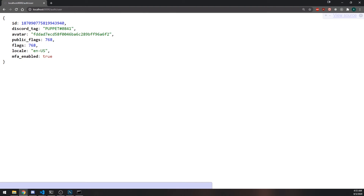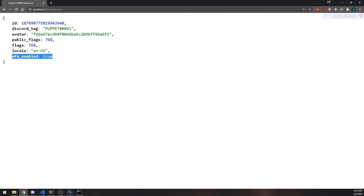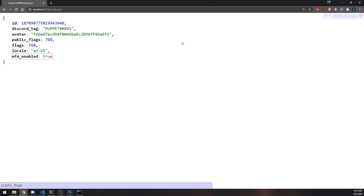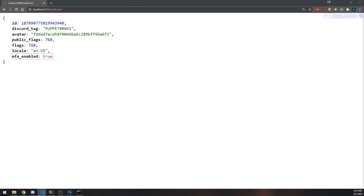That's pretty much it. Hopefully this all made sense. We can now call this API to check if we are logged in or not, and that's how we build any type of web application using Discord login. If you want to build your own Discord bot dashboard you can easily do that now because we've set up all of the base requirements. I'll see you guys in the next video.